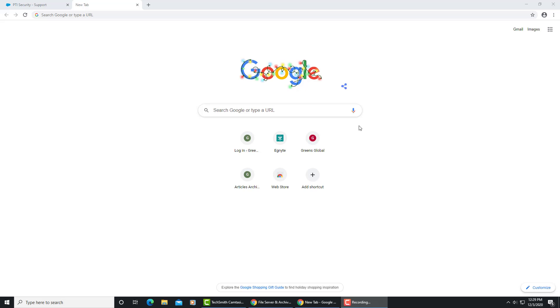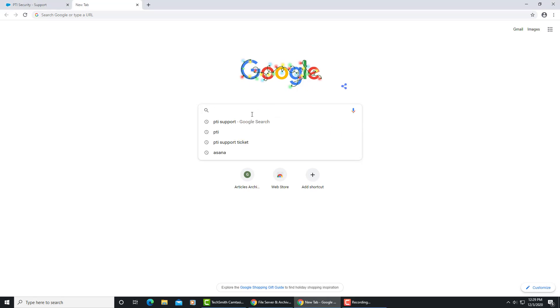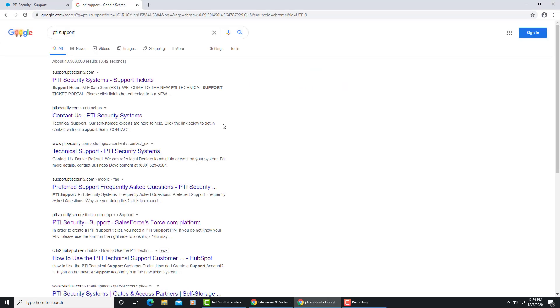How to submit a PTI ticket. PTI is a web-based portal so you'll need to open up a browser, and in this case we're using Google. Put in PTI support. You can't just put in PTI—you will not get the correct website.